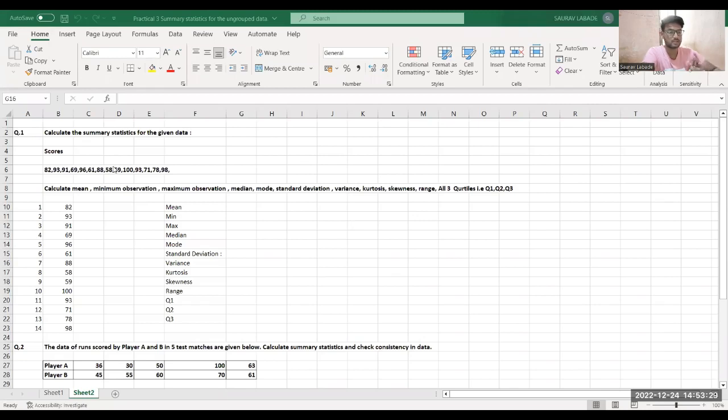We have to calculate summary statistics for particular data using Excel. Let me share my screen and we'll see how to do this in Excel. Here I am in the Excel sheet. These are my questions. The first question is: calculate the summary statistics for the given data.